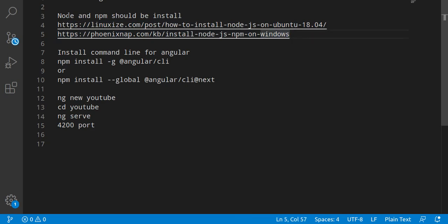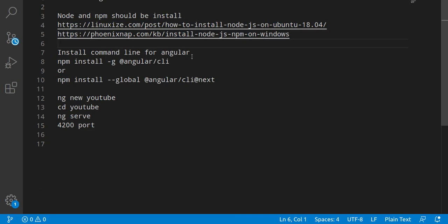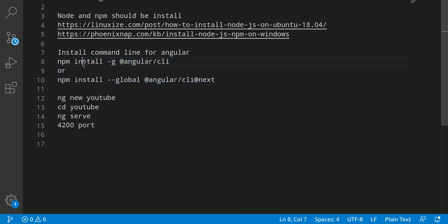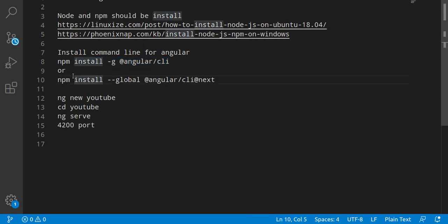When you install Node, npm will automatically be installed in your system. After that we need to install the Angular CLI. I will tell you that with a live example also, but here you can find that I just provide the two links.